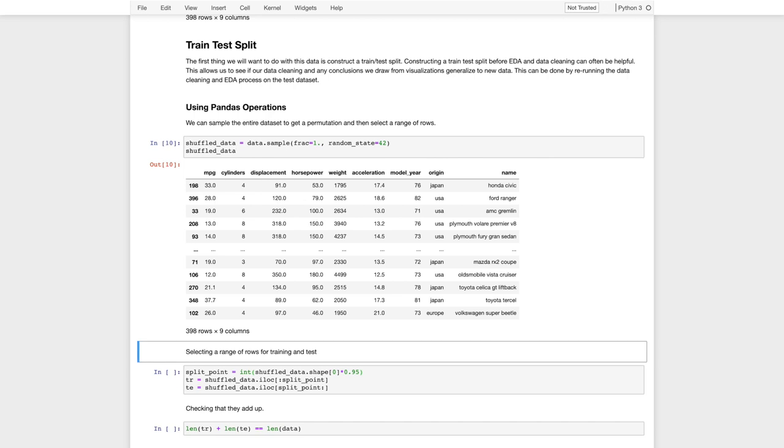And now if I shuffle it repeatedly, I'll get the same thing. This is still a random shuffle, but with the seed set to 42, means that when I reproduce this notebook, I'll always get the same order of my data, which will give me the same training and test split. So it improves reproducibility.